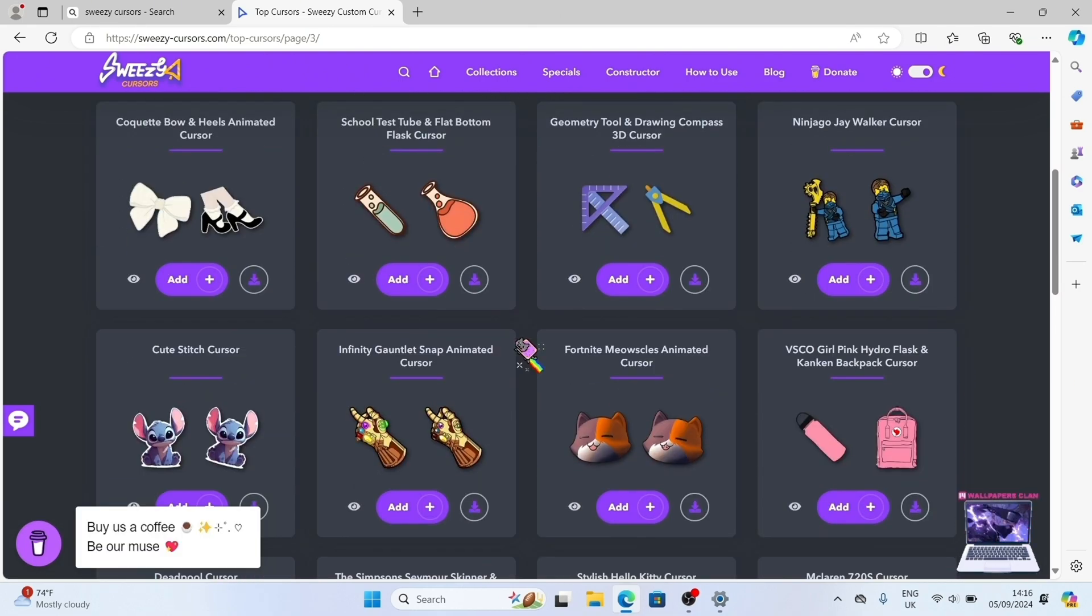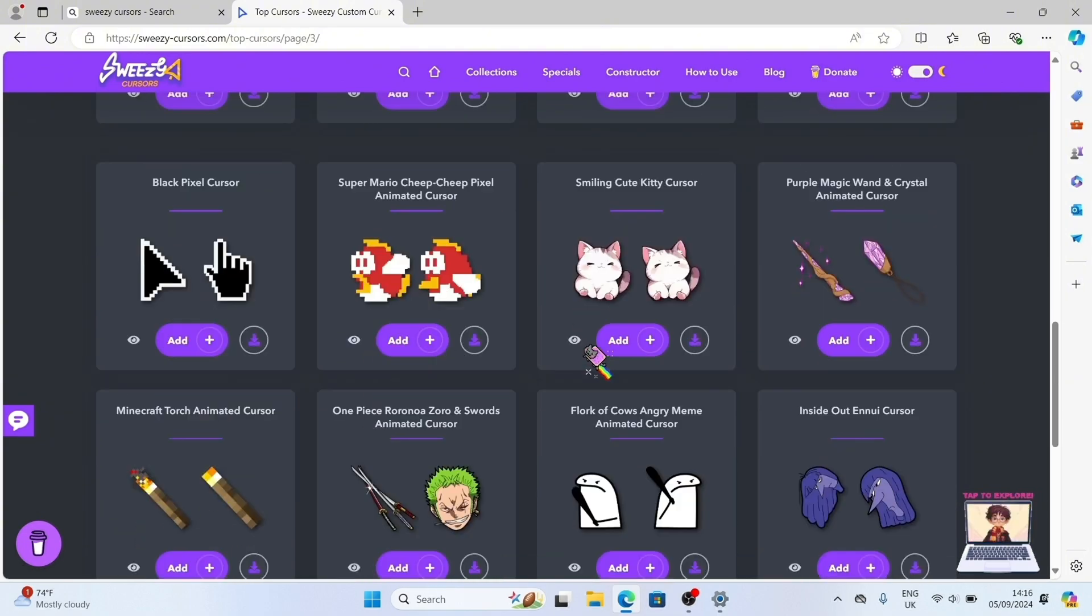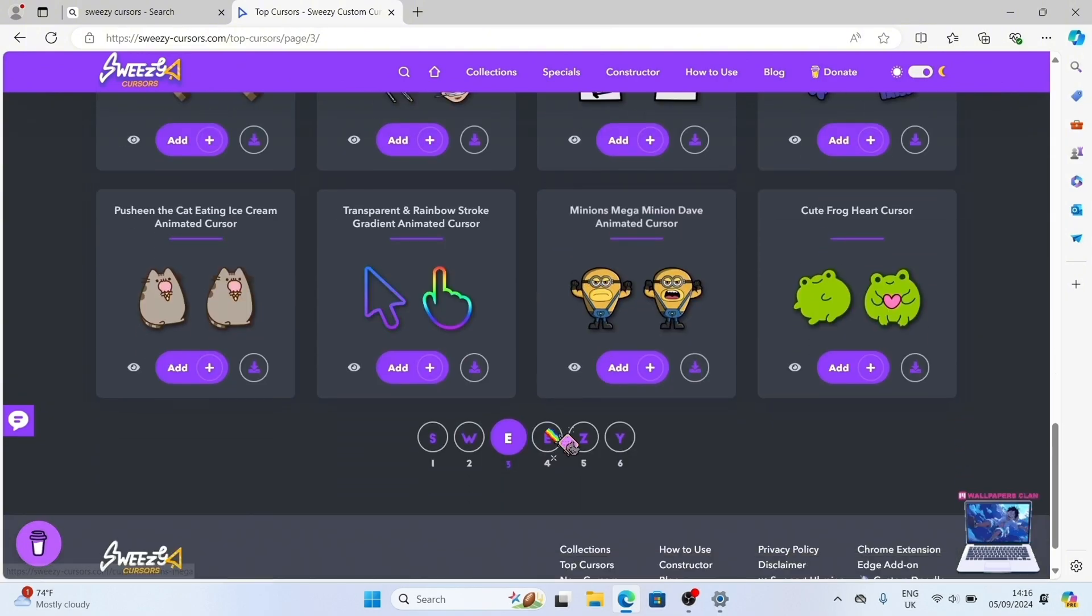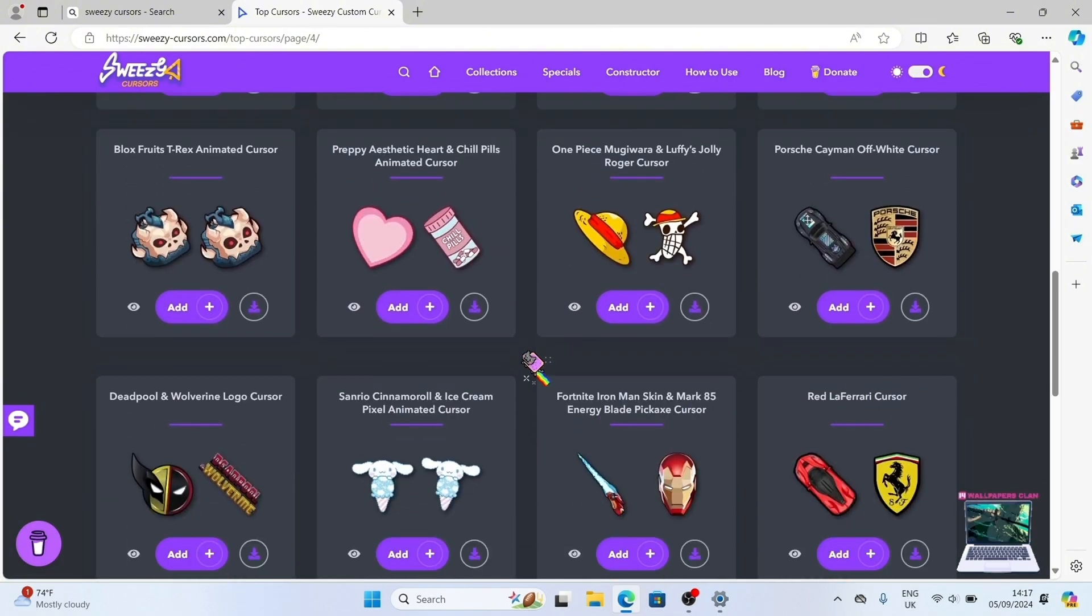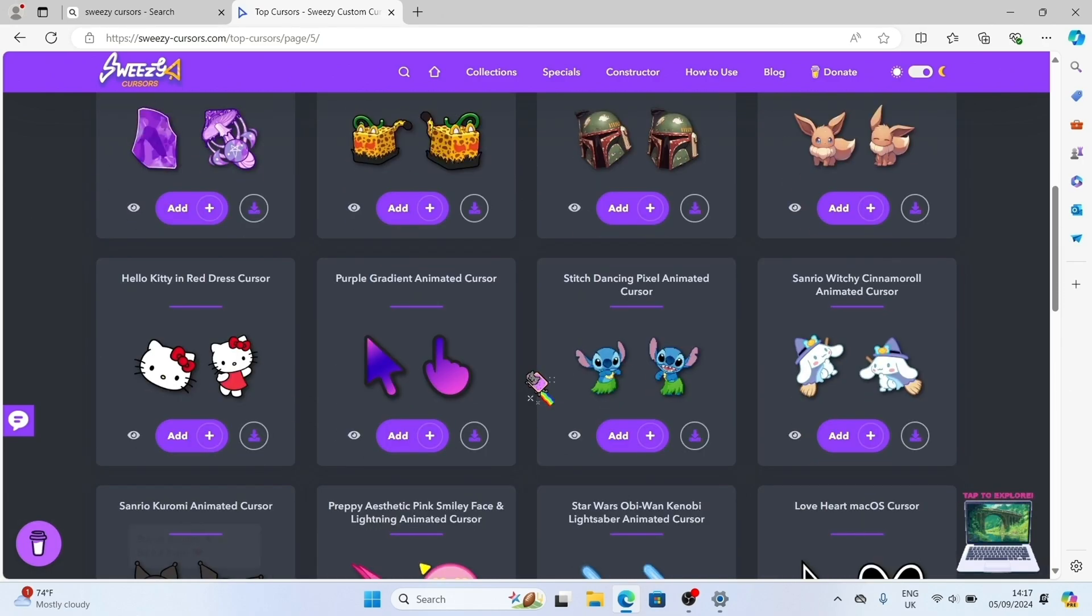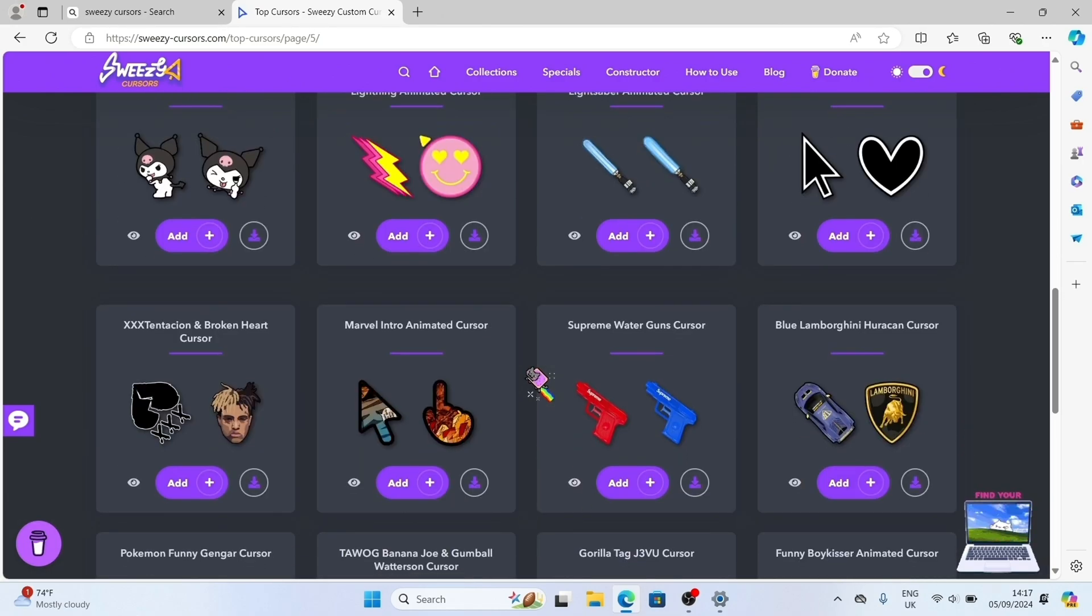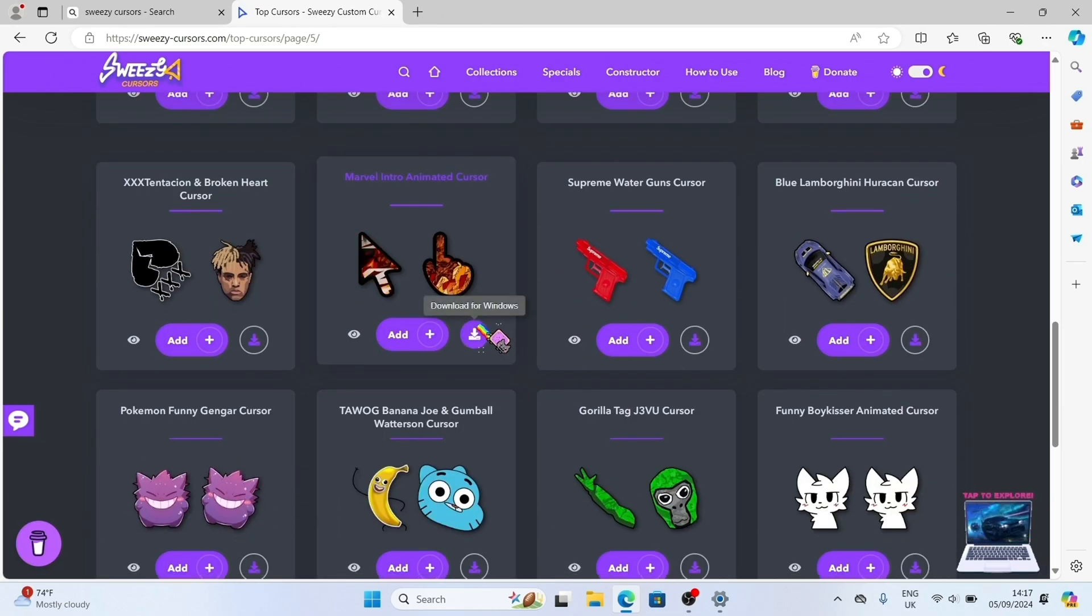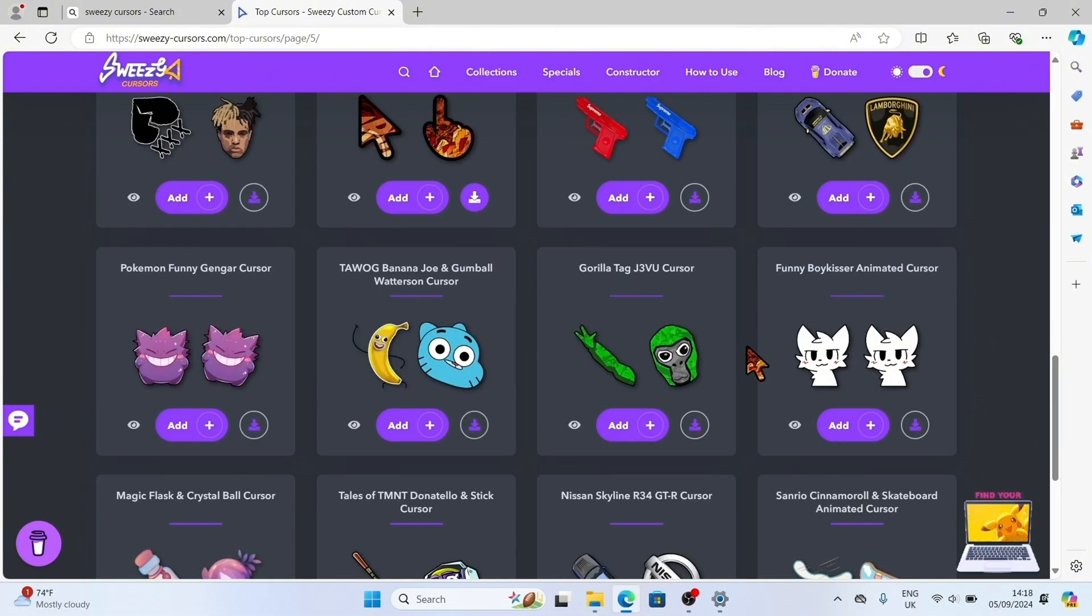While I'm saying all this, we're browsing the cursor packs on Sweezy Cursors, thousands of awesome custom cursors sorted by collections, new releases, popular picks, and themes. Plus, new collections are added daily.